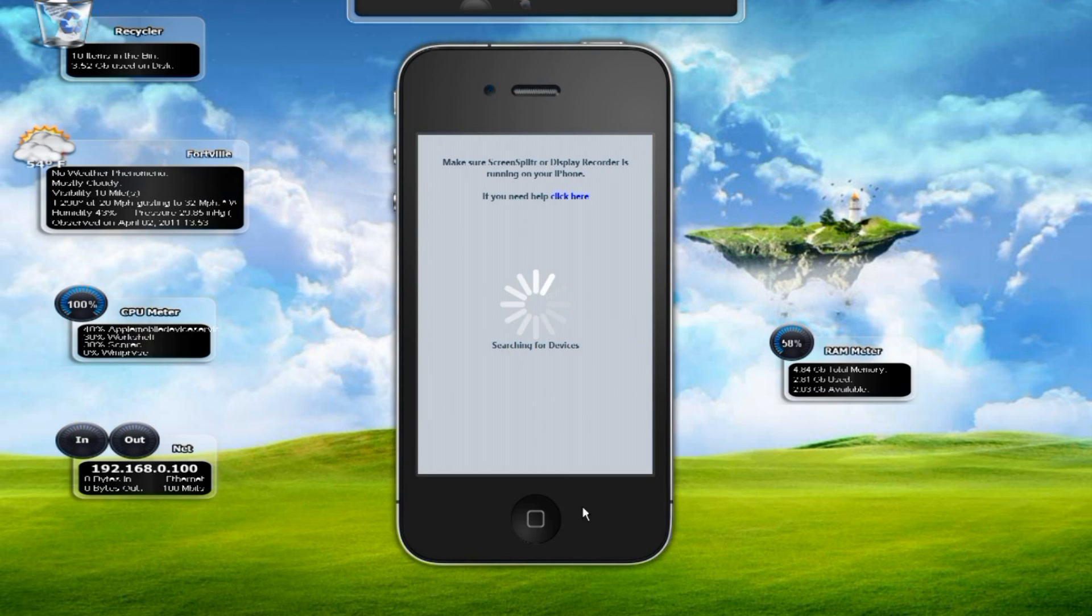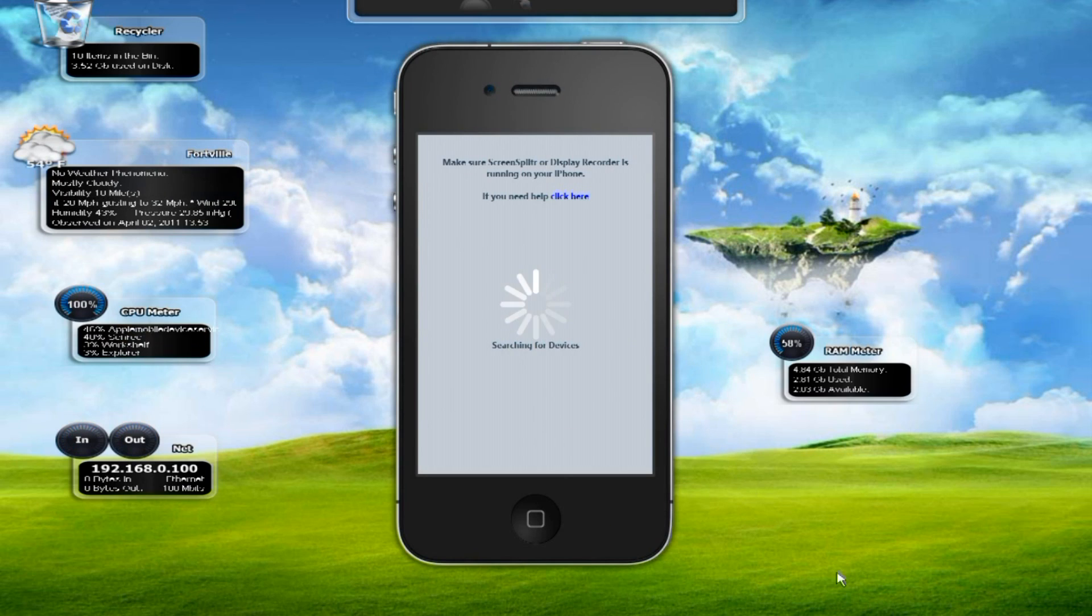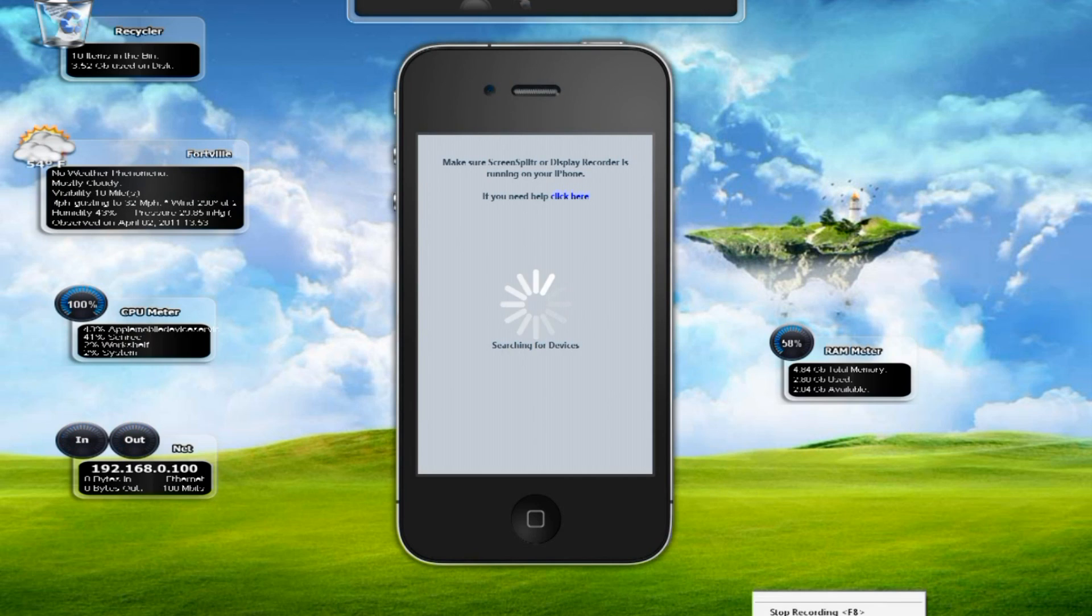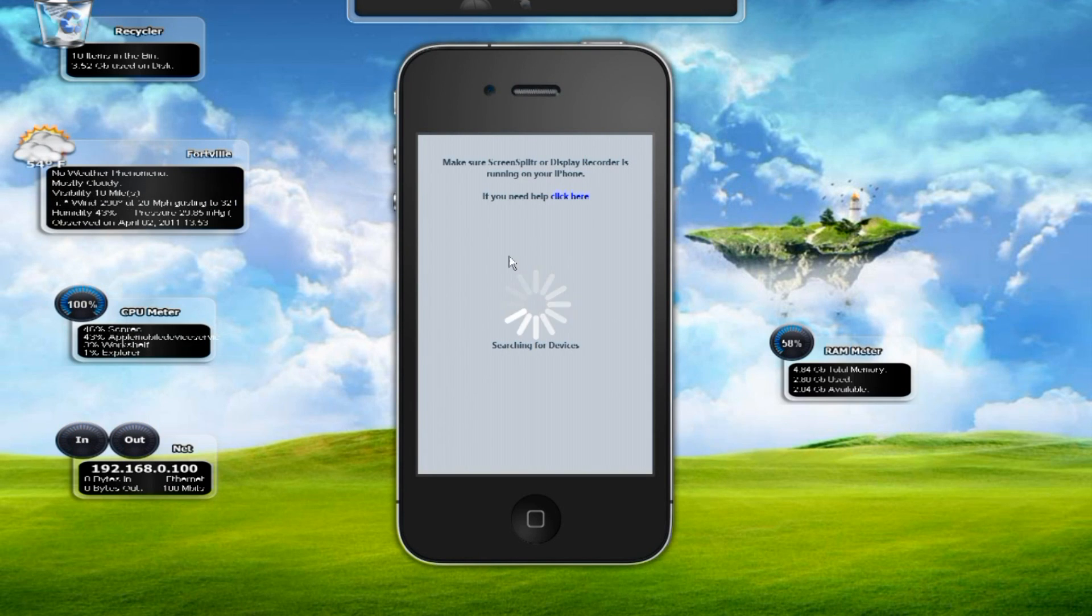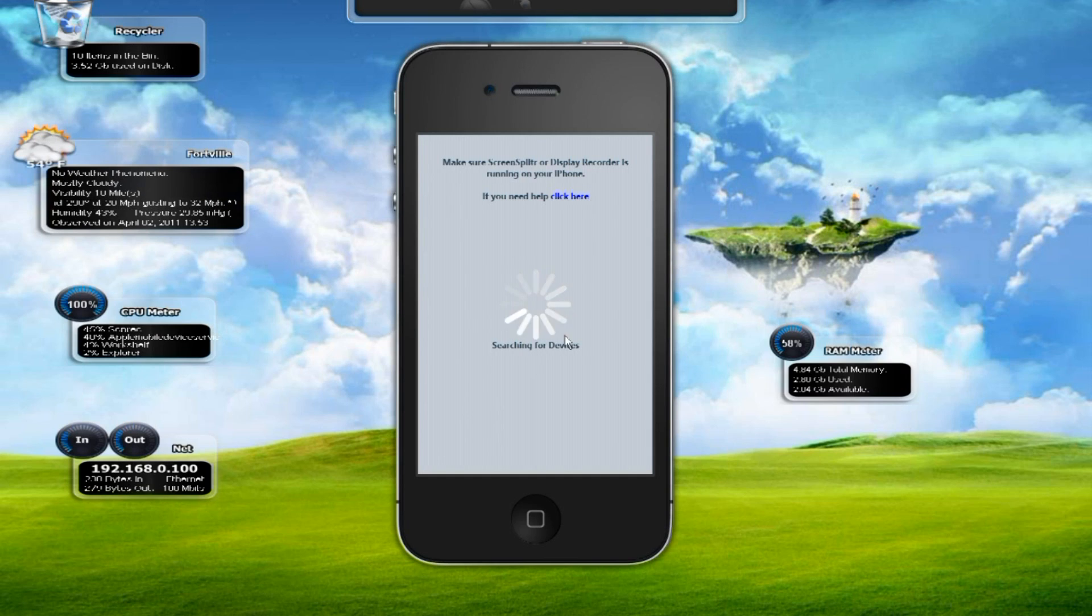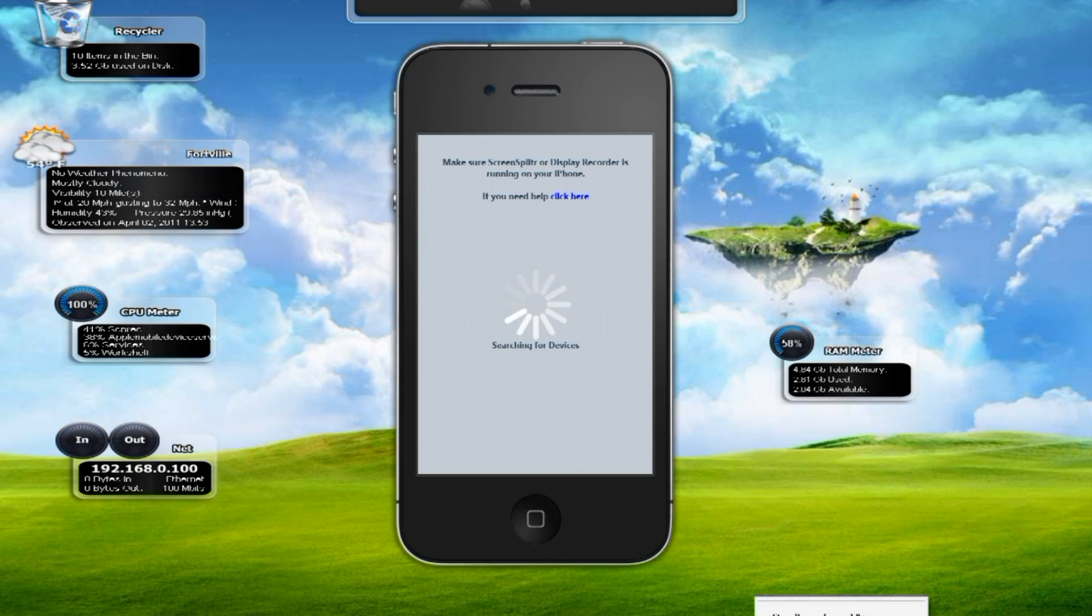Screen Splitter lets you connect your device to this so you can see it. The other good thing about iDemo is that you don't need Wi-Fi. You can do it over USB if you don't have Wi-Fi. You just need the Screen Splitter app.